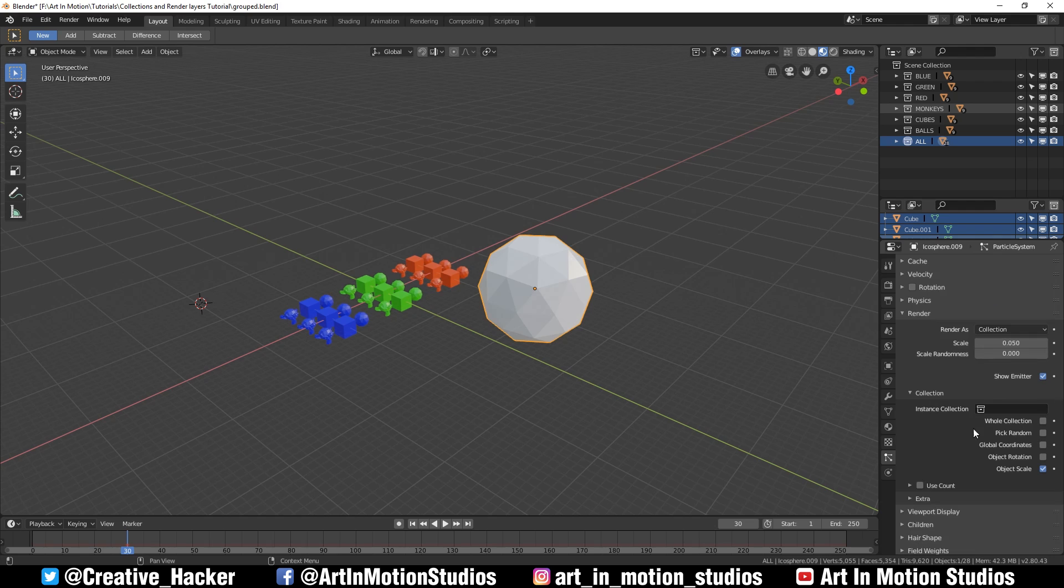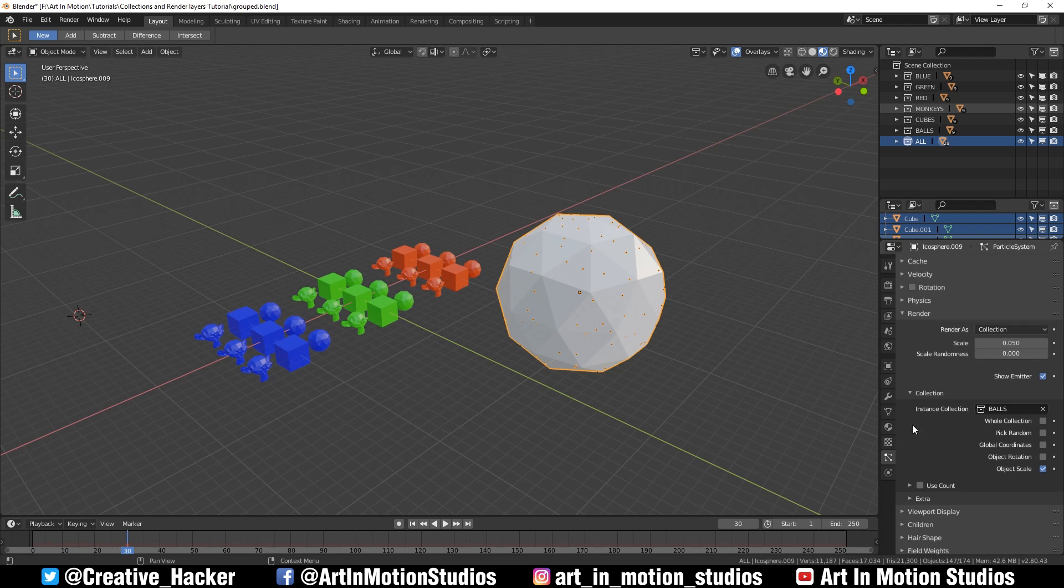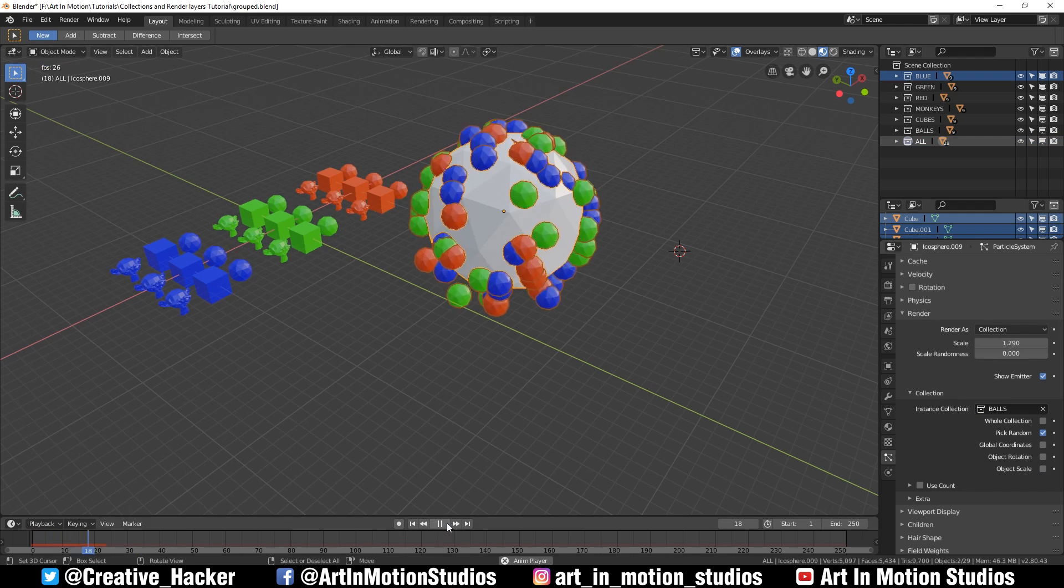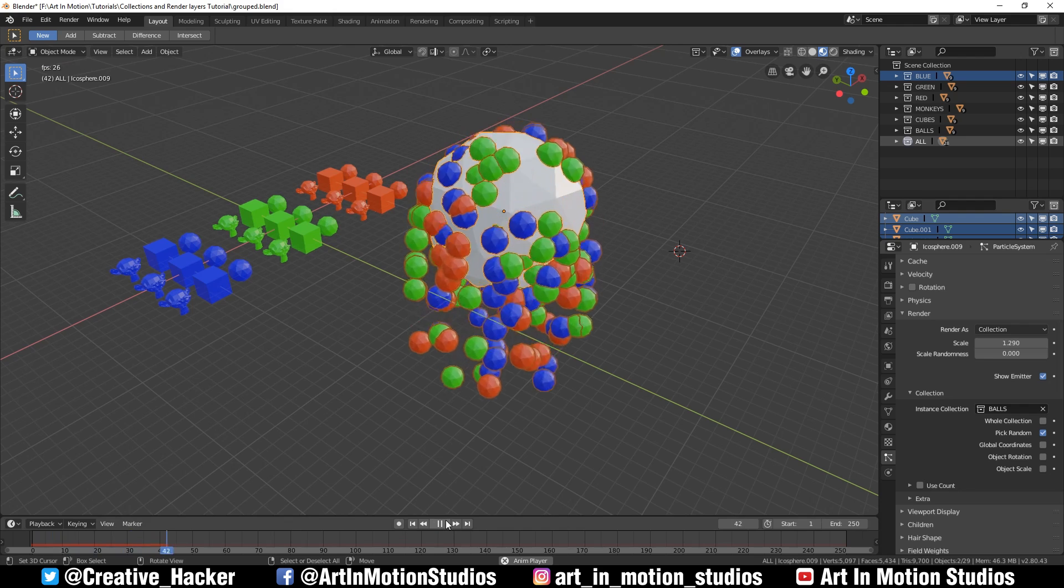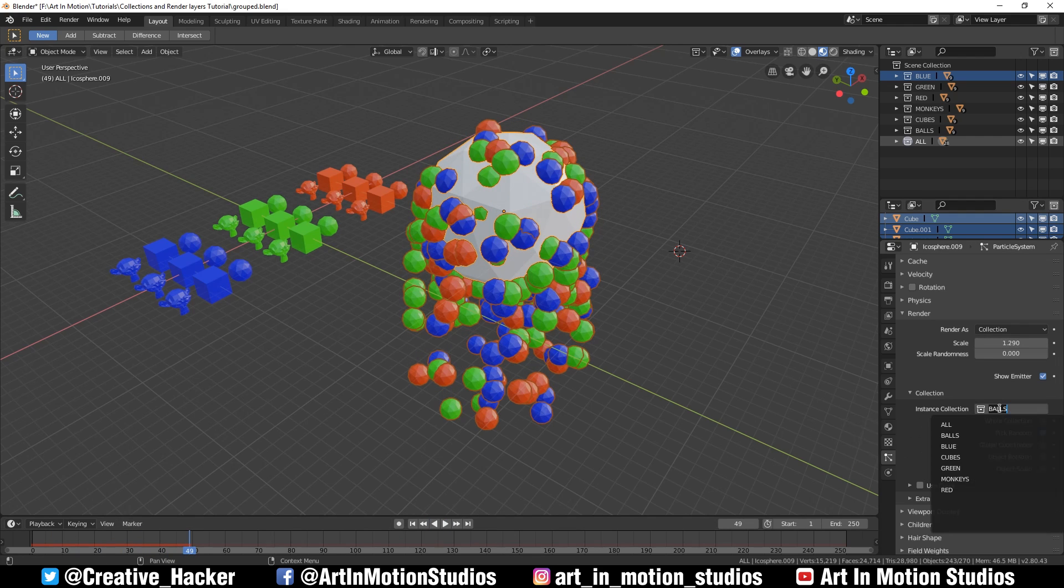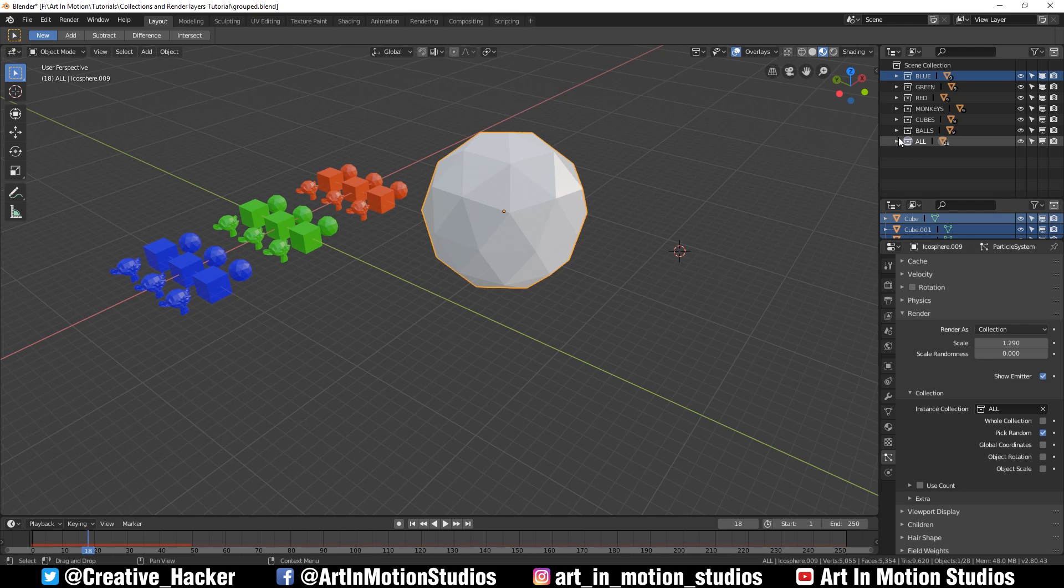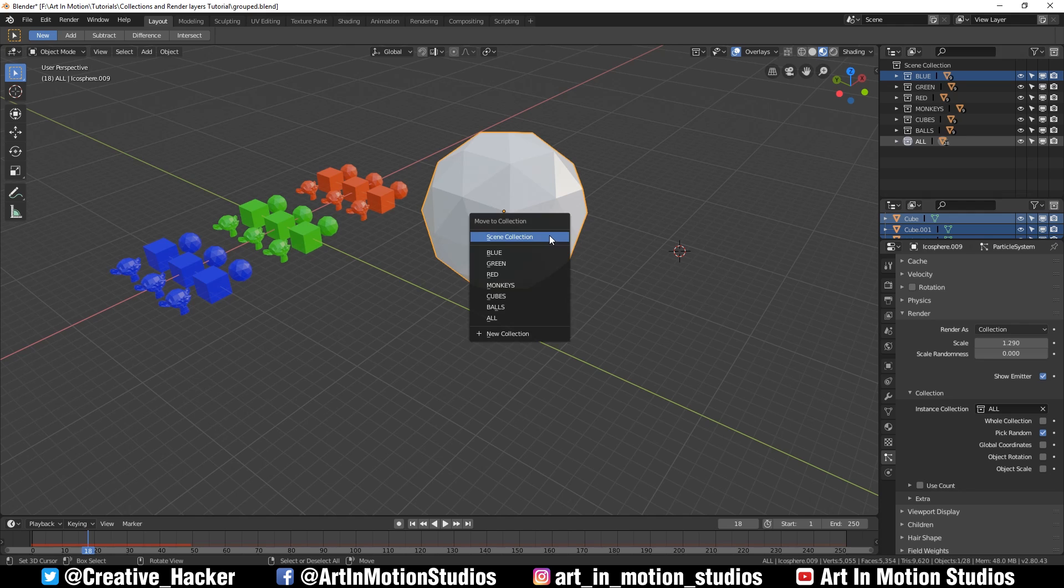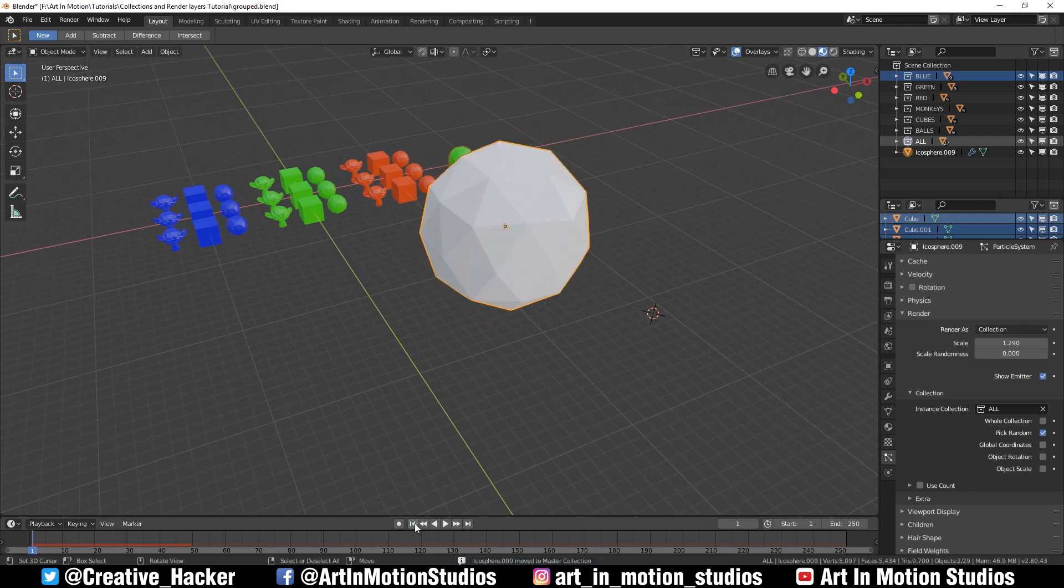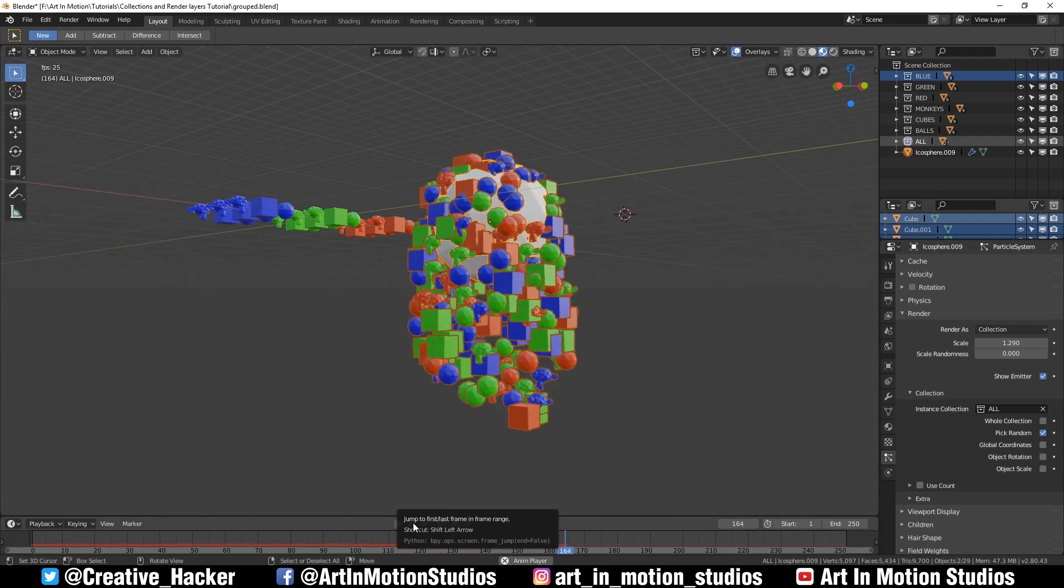Then select a group, we can select balls. We can make these a little bigger. Even though this works very well, if I were to select the all collection it doesn't work. The reason being is because the icosphere is inside of the ball group, so an object cannot instance itself. To fix this, we just select the icosphere, press M, and move it into scene collection. And there we have it, all the objects are being used as particles.